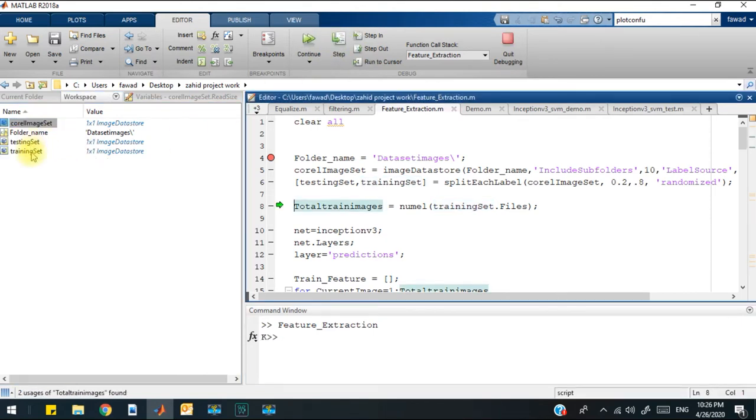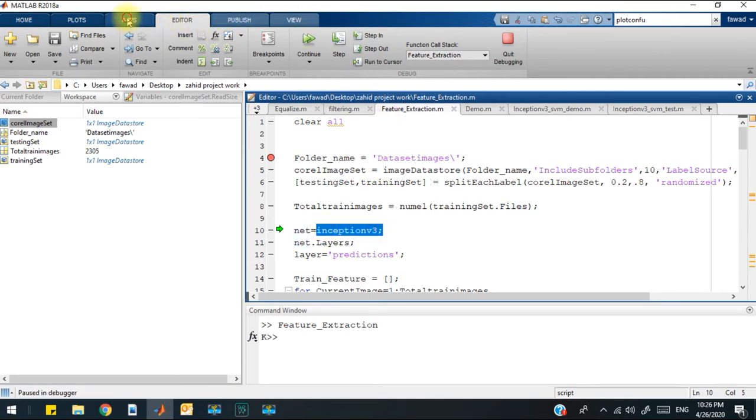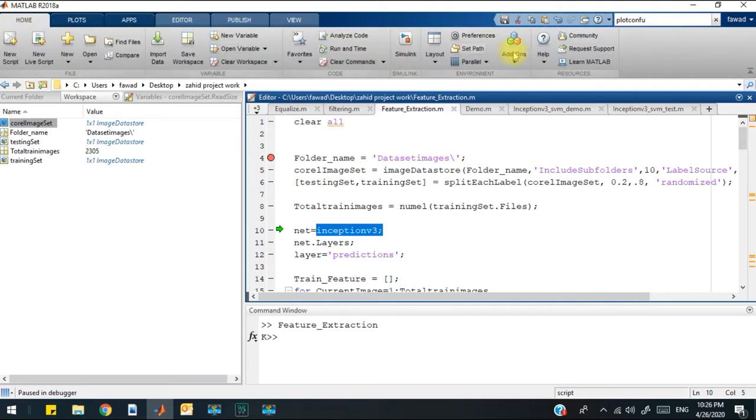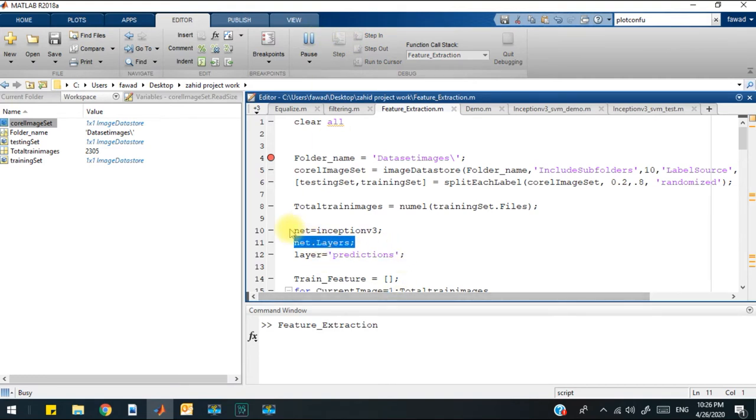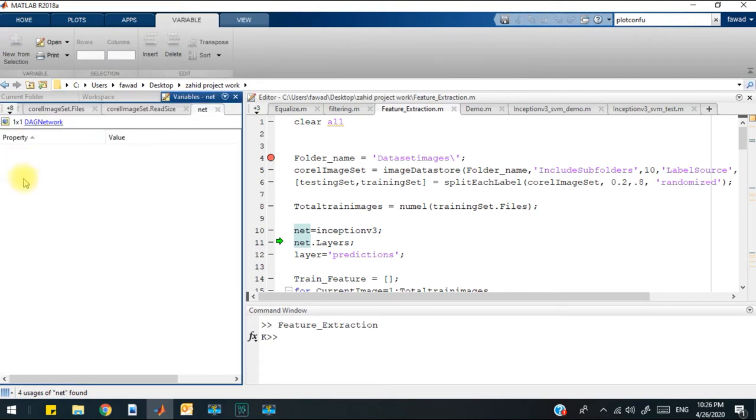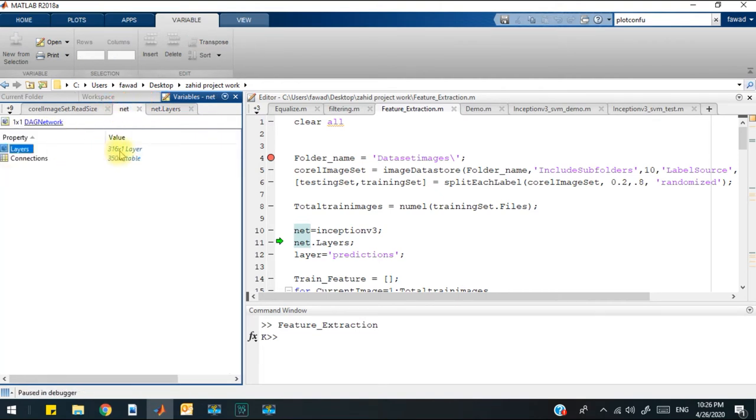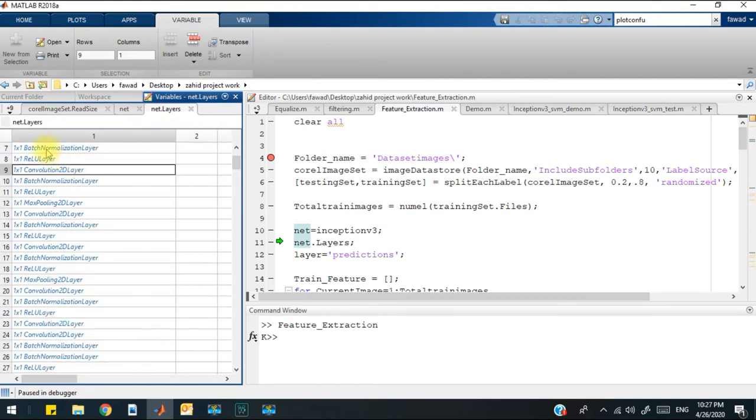After that, I will define the neural network Inception V3, which I have downloaded from the add-on. I have downloaded this Inception V3 model from the add-on, and if I execute this line, you will see the complete detail of the neural network model. These are all the set of layers. The total number of layers are 316, and you will see the name of all the layers.